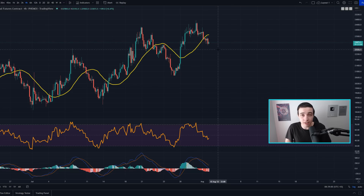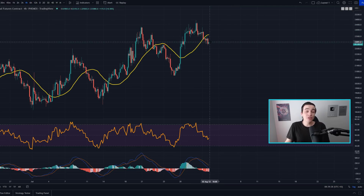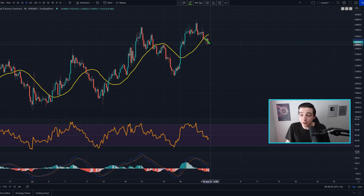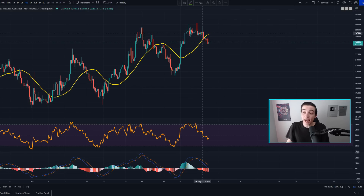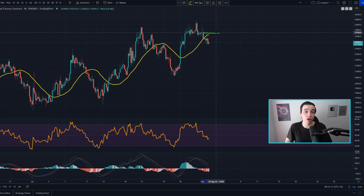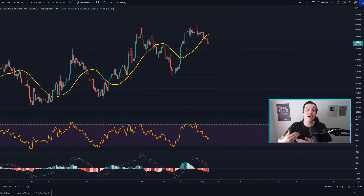If we confirm a break above that $23.6k level, then basically what I just talked about would be invalidated. How I personally use those invalidation points — I'm currently short on Bitcoin and Ethereum, as I talked about two days ago, and I would use an invalidation point like that as a potential stop-loss. Based on my current positions, if the market moves against what I'm expecting and stops me out at that level, I would still be sitting in a profit on those short positions, since I entered them when Bitcoin was still above $24,000.